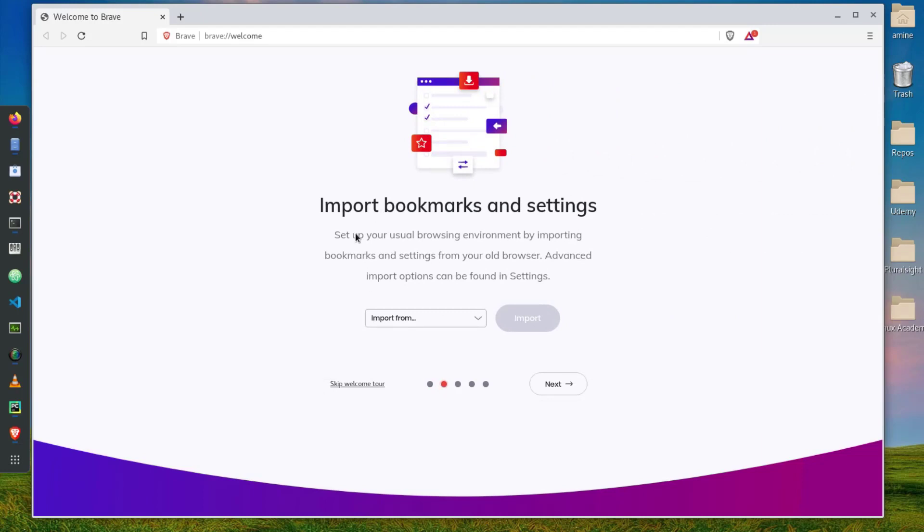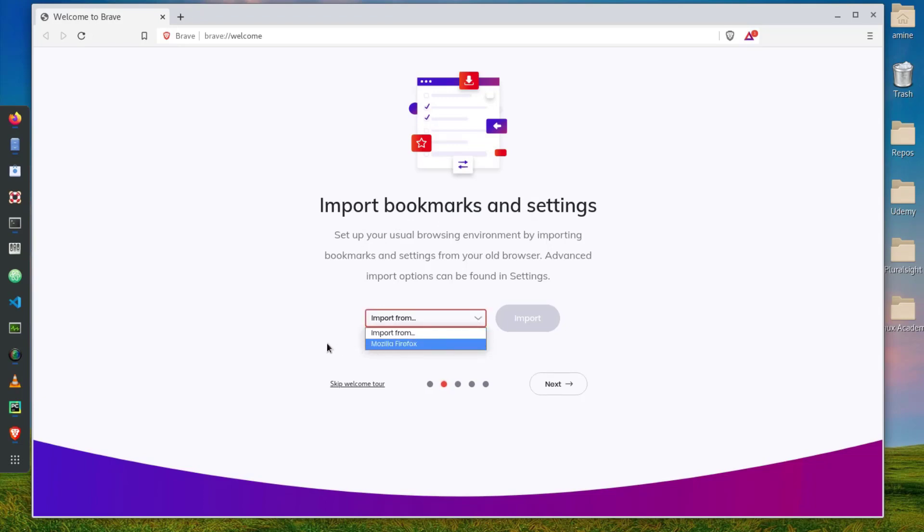It offers me to import bookmarks and settings. I can actually import from Mozilla Firefox because it's the only browser I have here, but if you have another browser like Chrome or anything else, or if you install it in Windows, it will offer you the option to import your bookmarks from Microsoft Edge for example.